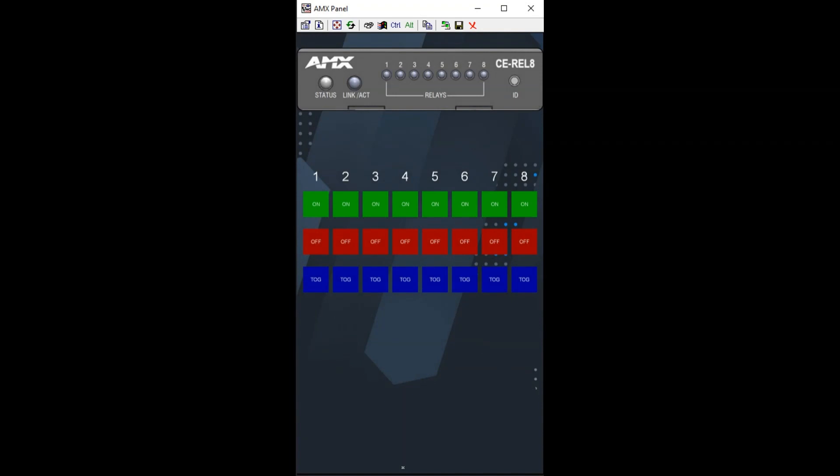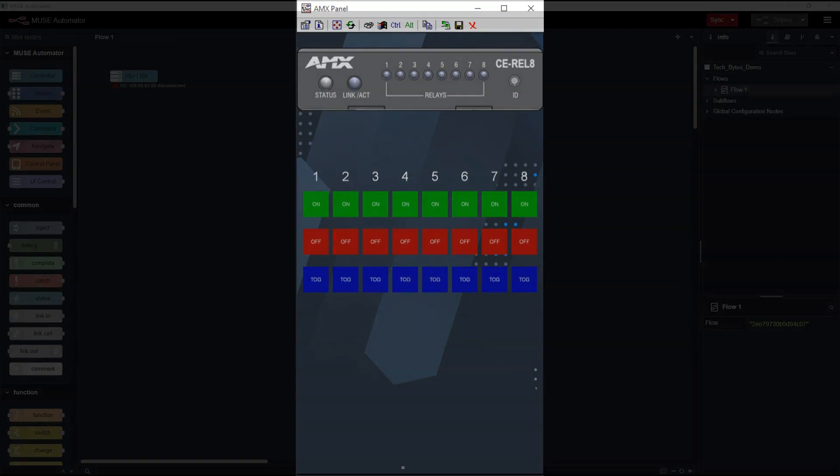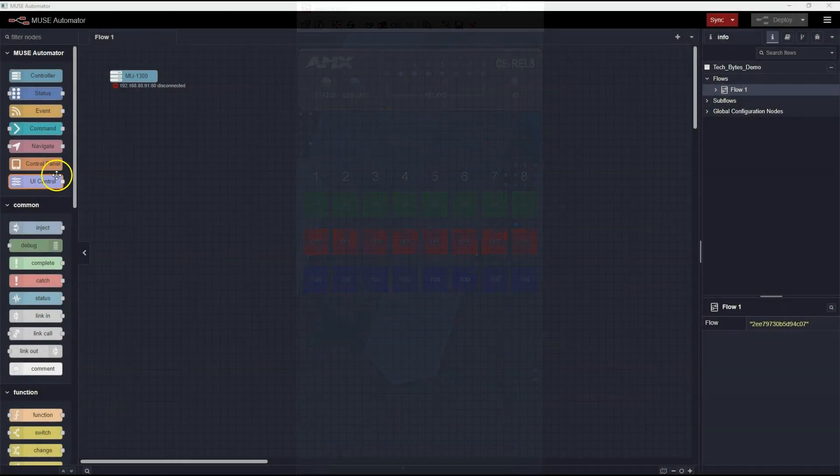It's a simple touch panel with buttons for Relay Close, Relay Open, and Relay Toggle. It also has indicators for the actual state of the relays.